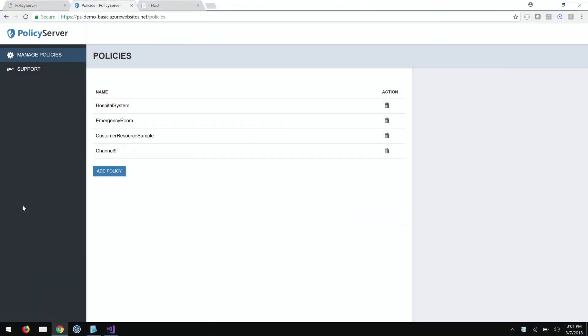Before we get too much deeper into this, if people are really interested, where would they go to find out more information? You can go to policyserver.io. What we've done is we have the commercial product that is an implementation of this design philosophy that we believe in, but we did put out a small open source implementation as well. policyserver.io will give you a link to the open source version and a link to the commercial.